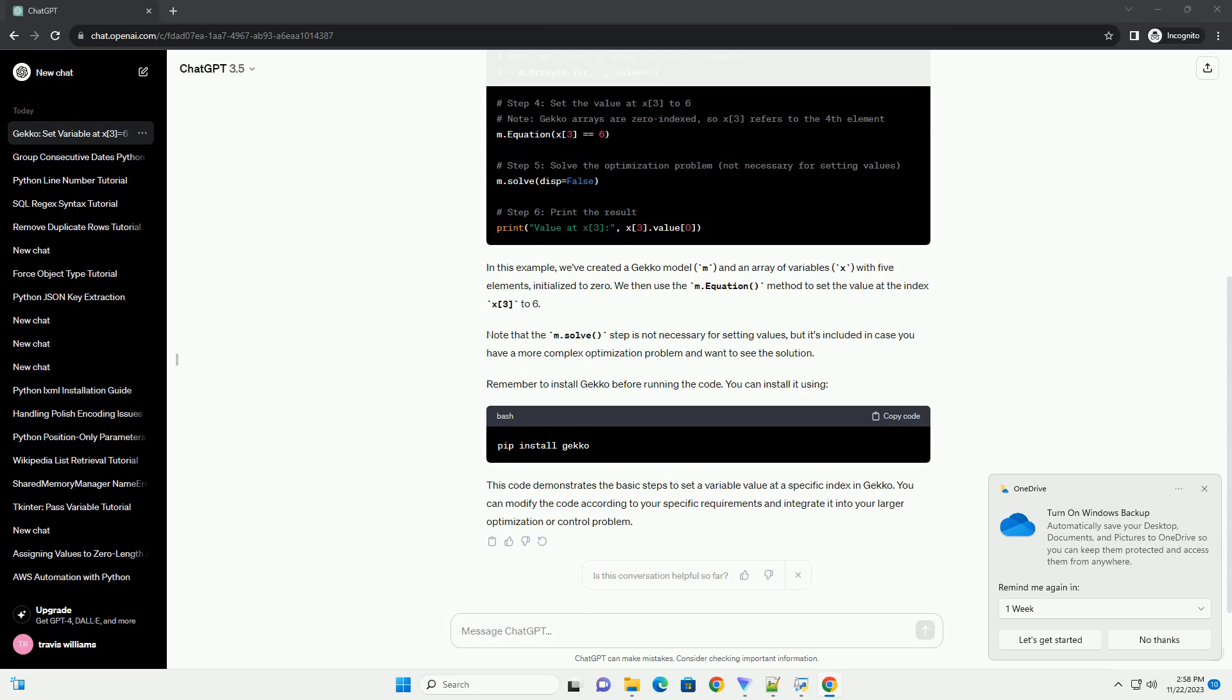Remember to install Gekko before running the code. This code demonstrates the basic steps to set a variable value at a specific index in Gekko. You can modify the code according to your specific requirements and integrate it into your larger optimization or control problem.